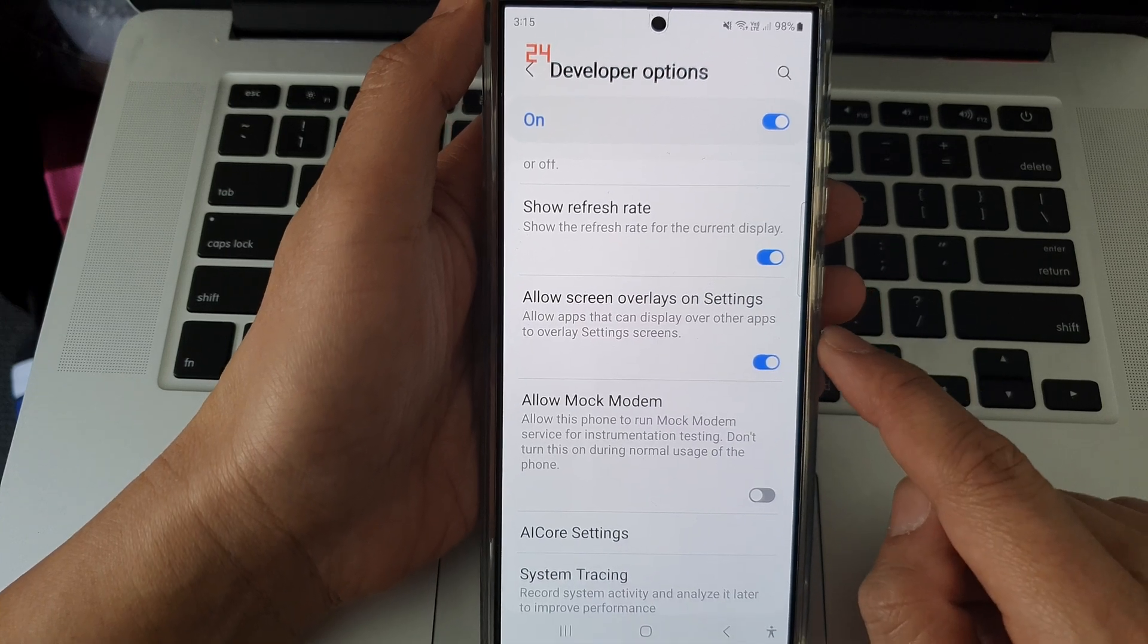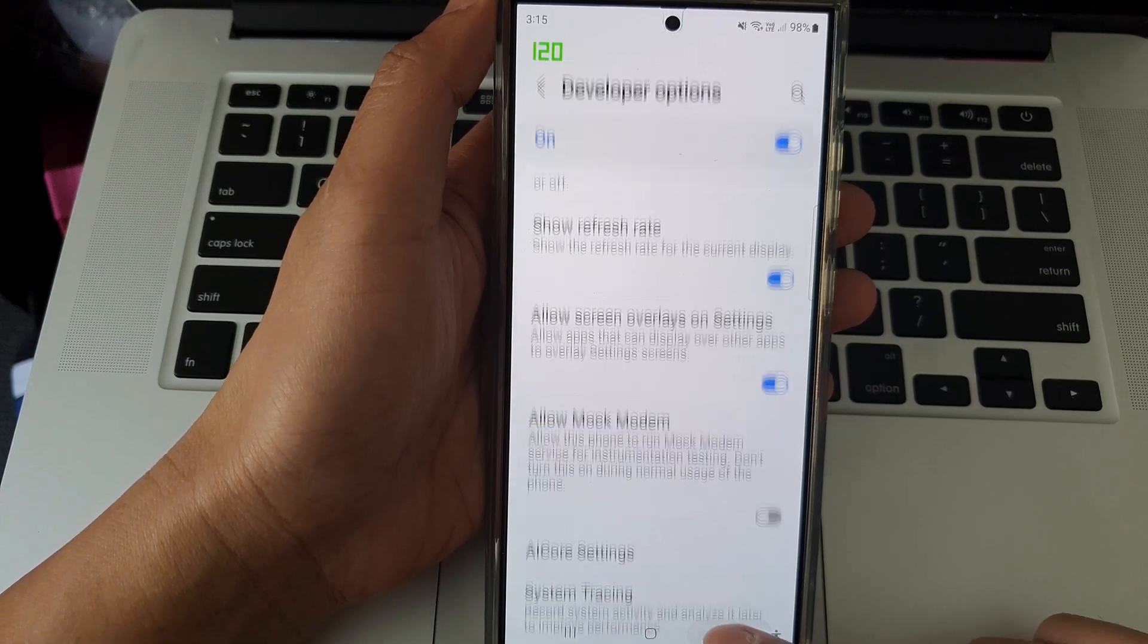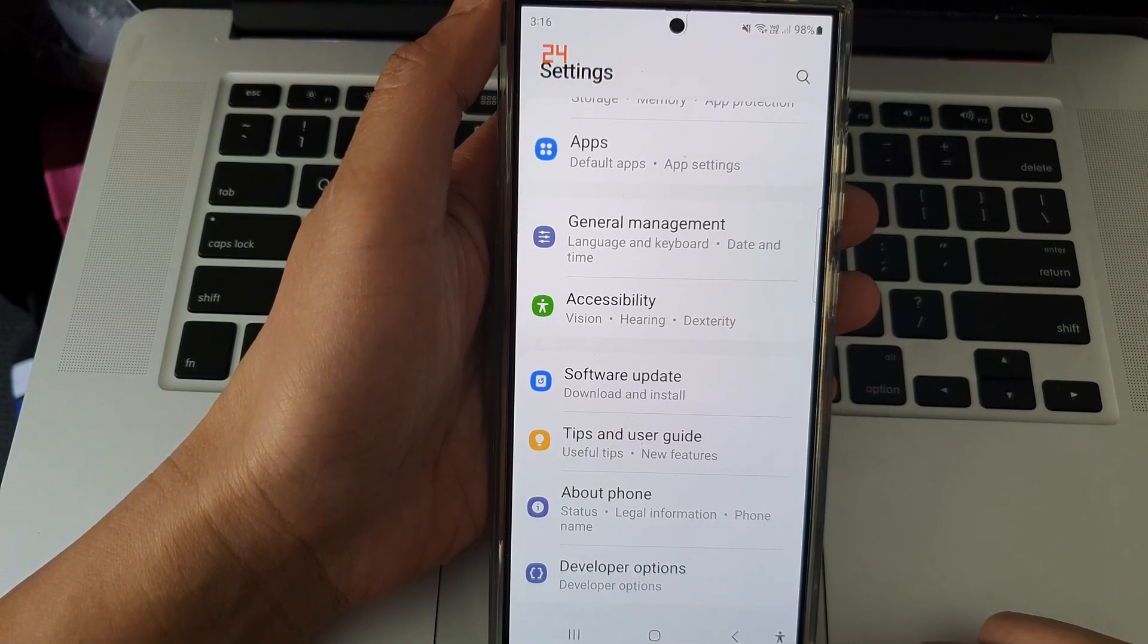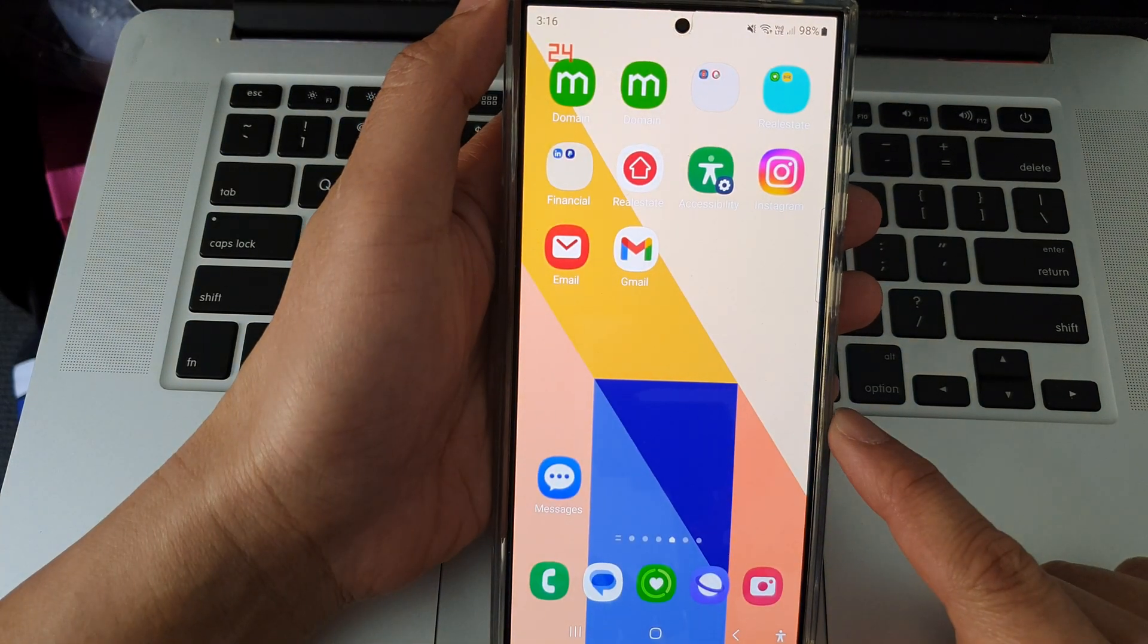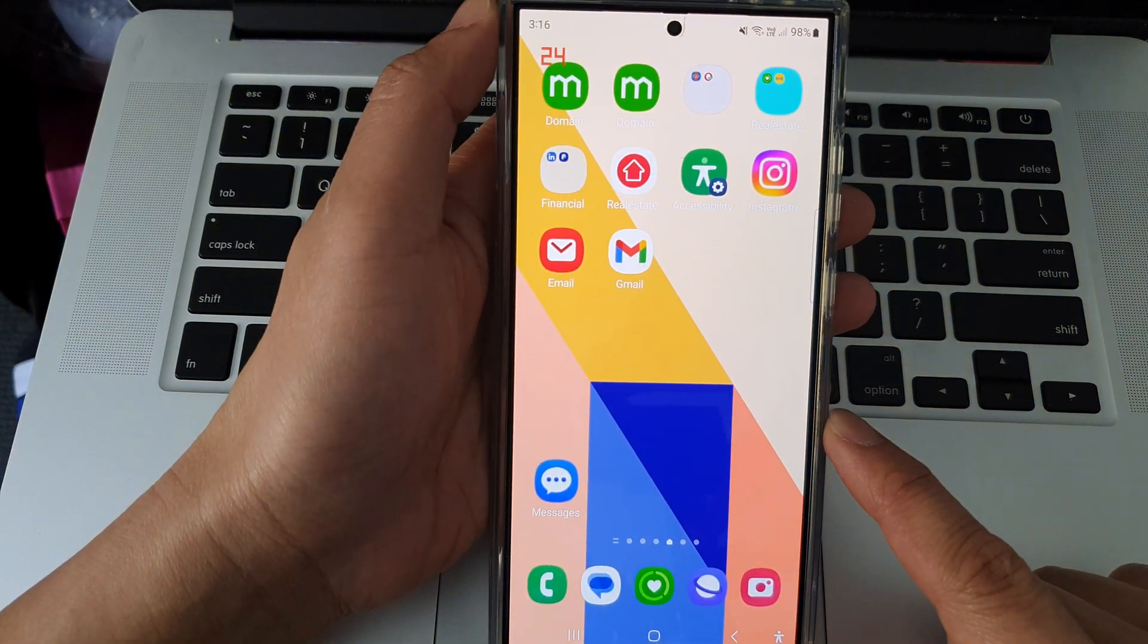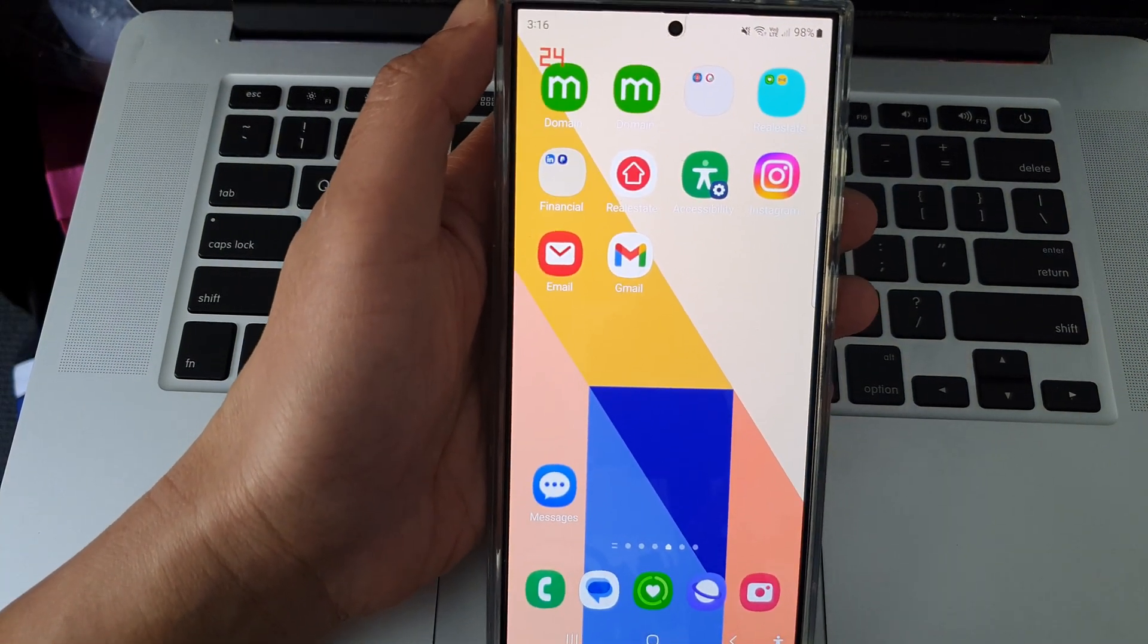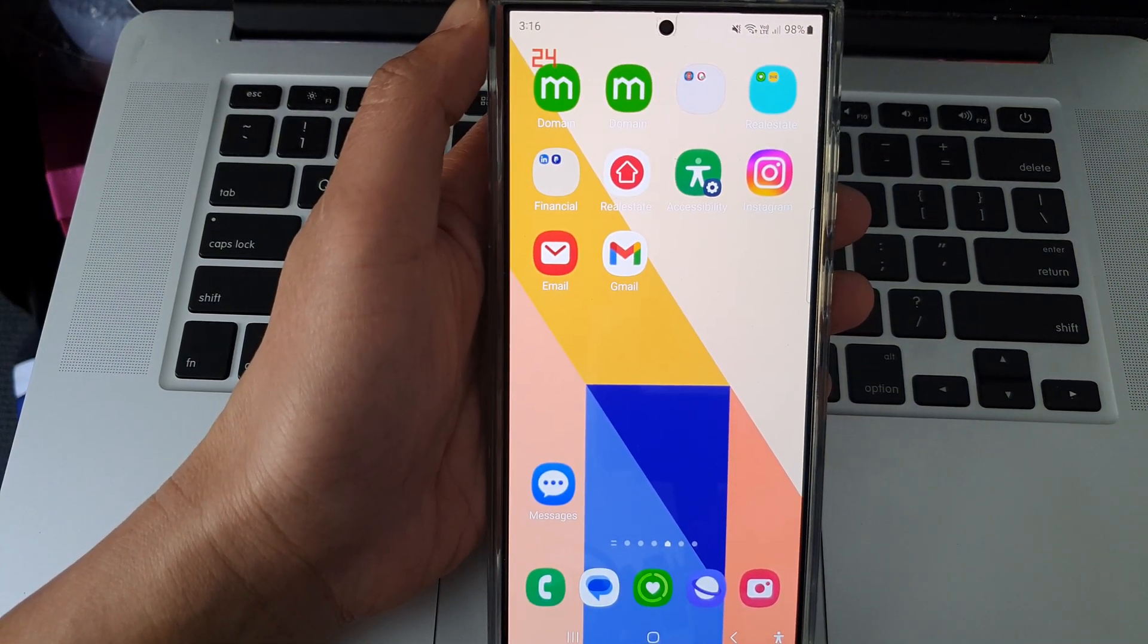That's it. After, you can tap on the back key or tap on the home button to return to the home screen. Thank you for watching this video. Please like and subscribe to my channel for more videos.